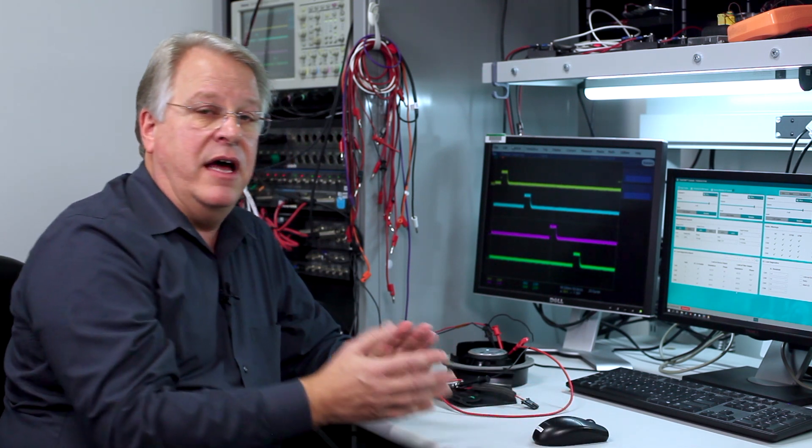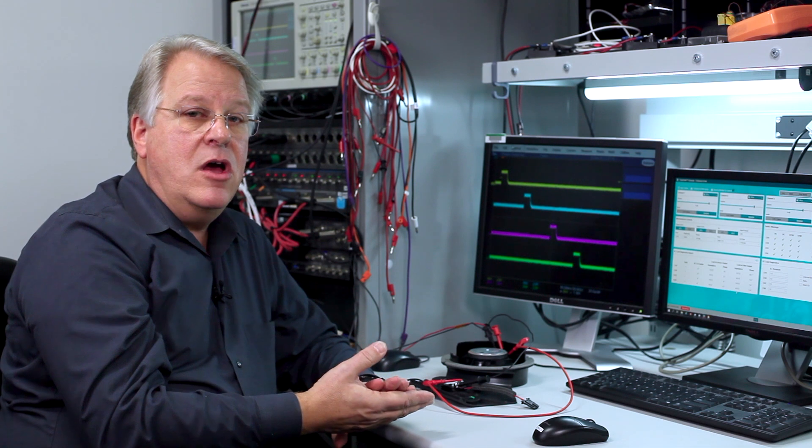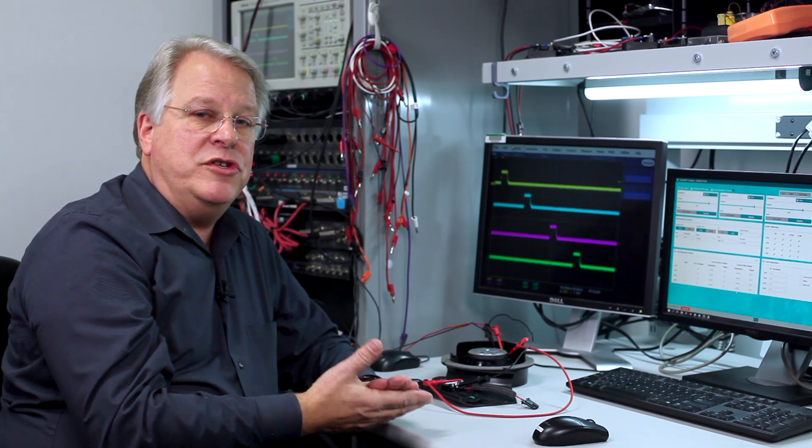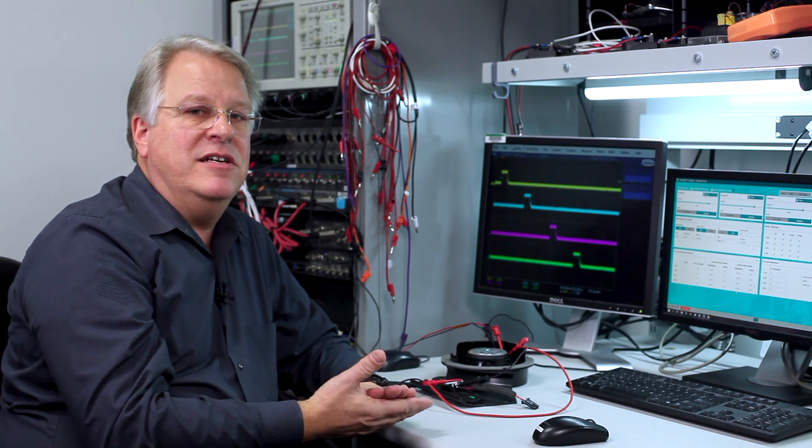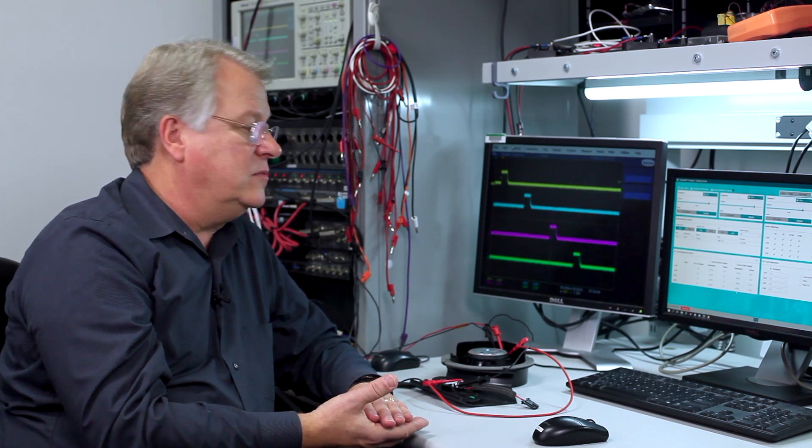If you have a lot of phase, it does change it quite a bit. So what we should do is probably test it on a tweeter and woofer and show you how that works. Let me set that up.